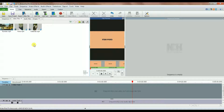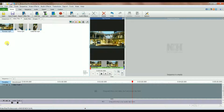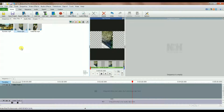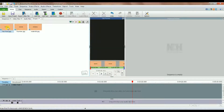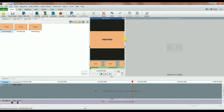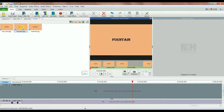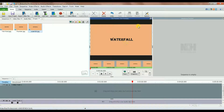So here is what I have: a video showing a fountain, the second one showing a fish pond, and the third one is a waterfall. For the images, the first one says 'fish pond', the second one 'fountain', and the third one 'waterfall'.